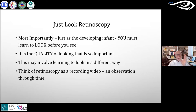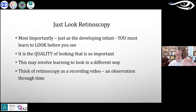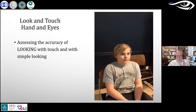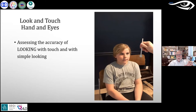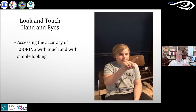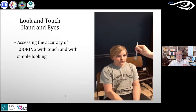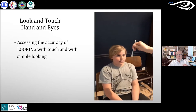Think of retinoscopy as recording a video — an observation through time. He's not talking about a lengthy period — maybe 20 seconds or so. Even the first video clip was only about 10 seconds total: five seconds for the first part and five for the second with a lot of information in between. Keep it as if you're doing a video in your head. He then presents a new patient to assess the accuracy of looking.